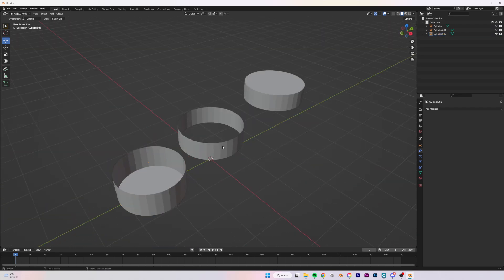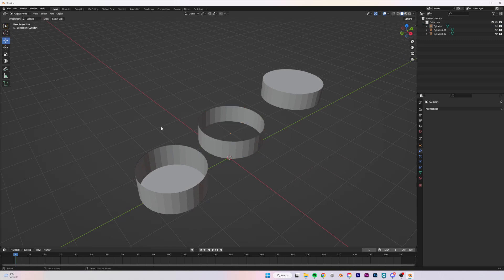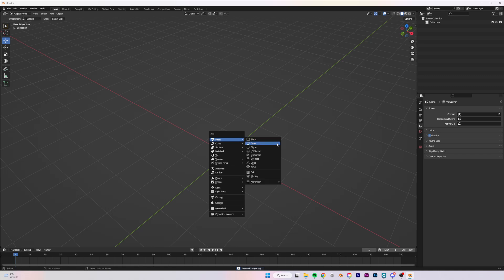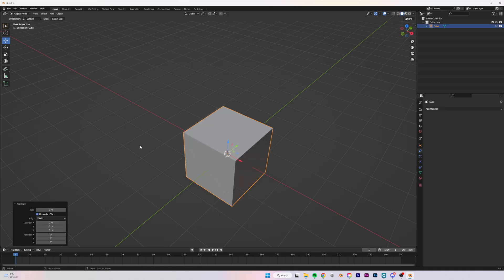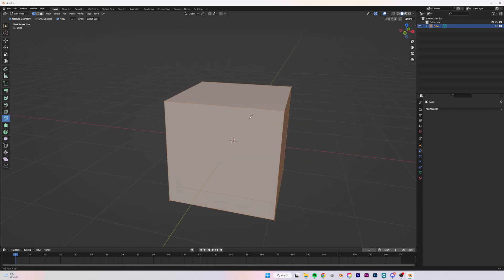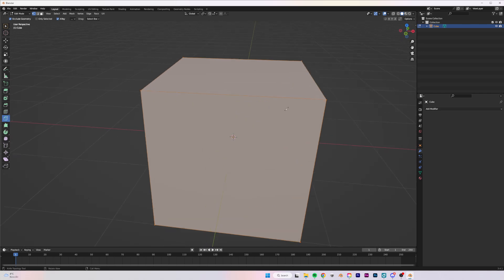Now that we know how to do loop cuts, let's remove these and press Shift+A to add a Cube. With the cube added, we want to use the Knife tool — you can either press K on your keyboard or go to the toolbar and select Knife. With the knife, you can cut your model in any direction or shape you want.